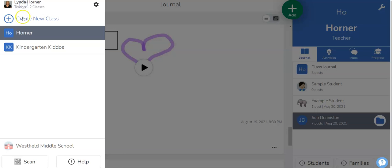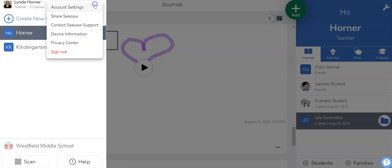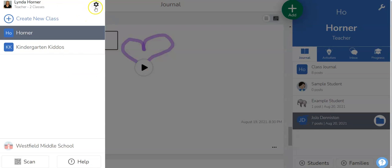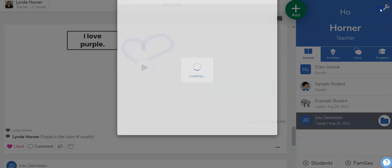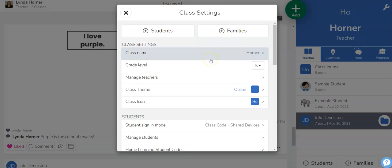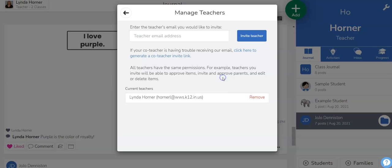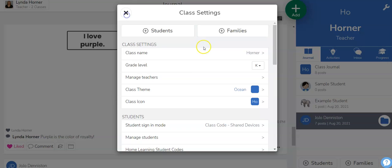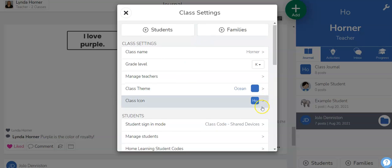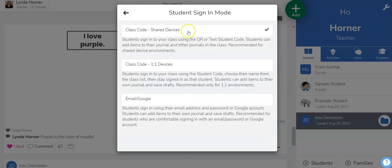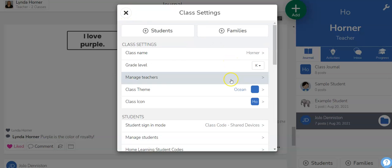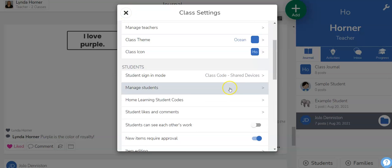Over in our profile is where we can create a new class if we need to. We've got the settings gear there if we need any other information and finally our settings gear over here is where we can set up some of the requirements or turn off some requirements. So we've got our name here, our grade level here, we've got our teacher. We can have a co-teacher but you can only have one co-teacher in the free version so you can invite one person if you want to. Class theme you could change that and the icon. How are students signing in? Because you are sharing devices I recommend this first option which is the option I showed you at the beginning of the video.